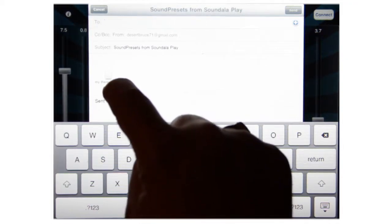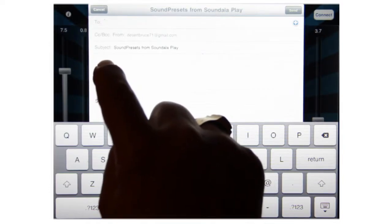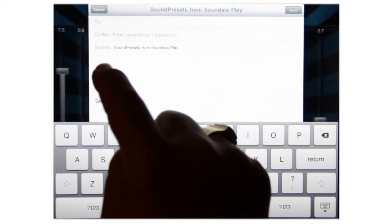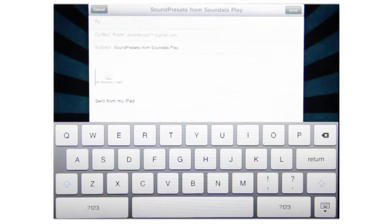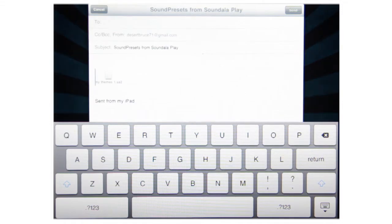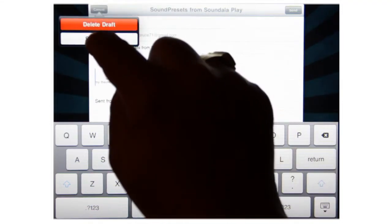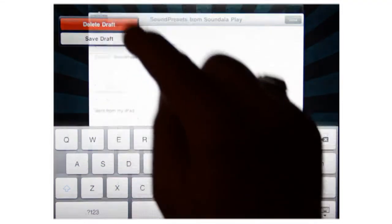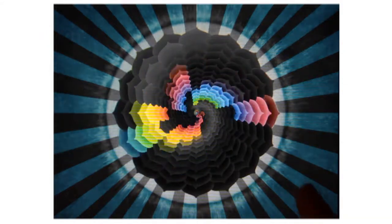And right here it says My Themes. And when they receive it, once they tap on that, it'll immediately launch a program that puts it right into your My Themes category. So we're going to delete that draft because we're not going to need to send that.